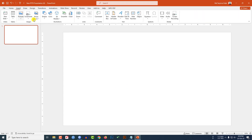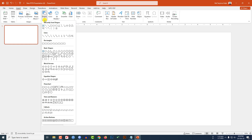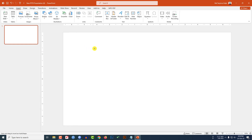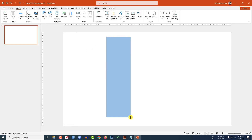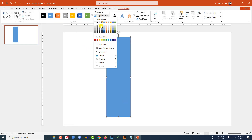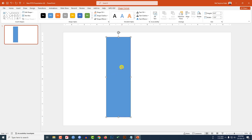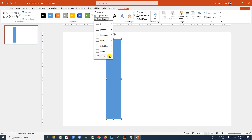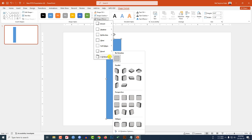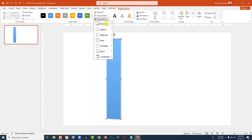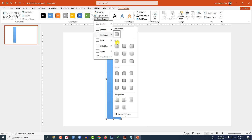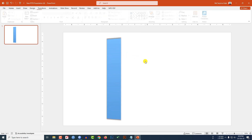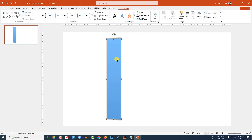Here I have already taken a blank slide. Go to Insert, go to Shape, pick a rectangle shape and drag it over here. Go to Shape Outline, make it no outline, and resize it. Place it here, go to Shape Effect, go to 3D Rotation, click on Perspective Left. Then go to Shape Effect, go to Shadow, click on Offset Center.